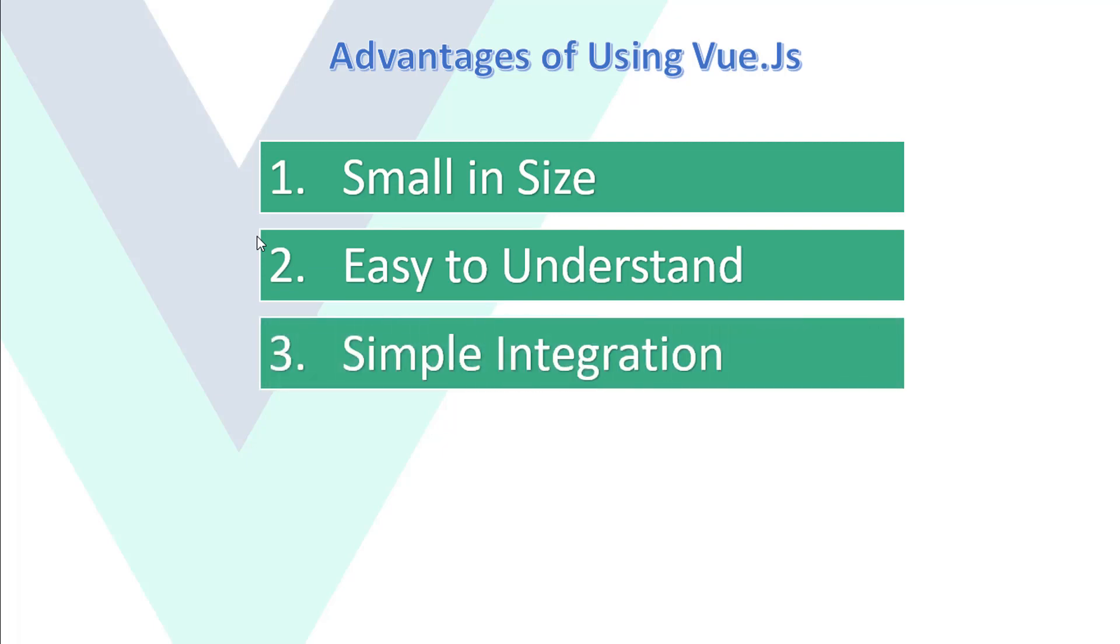Third, simple integration. It provides simple way to integrate in any small or big project.